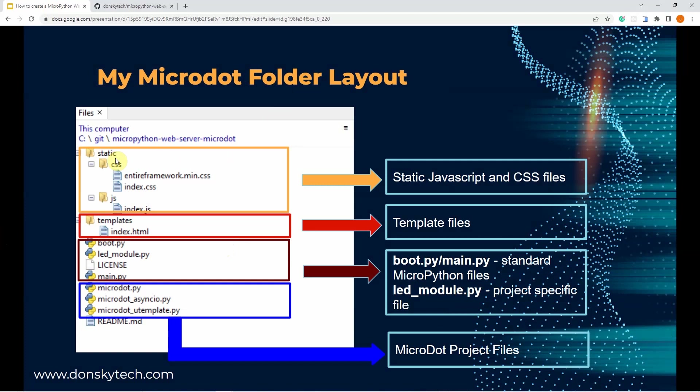As you can see, I have here my static folder. This static folder contains all the CSS and JavaScript files being used by my application. The templates folder is where we create our template files. Template files are files that are getting resolved or computed at runtime.